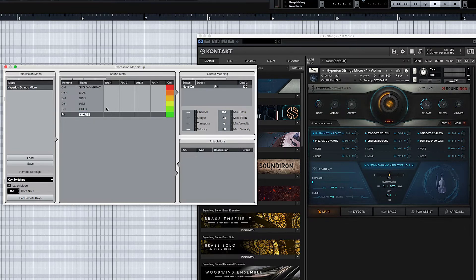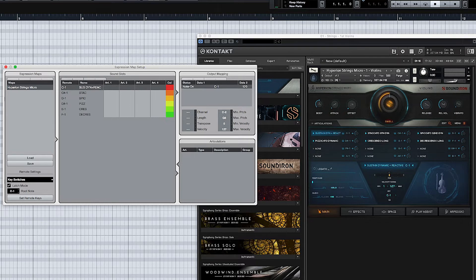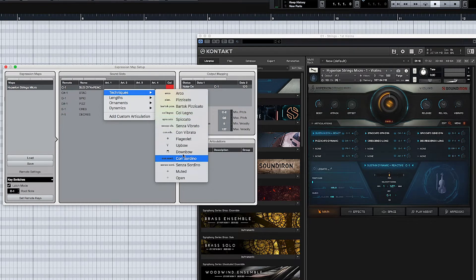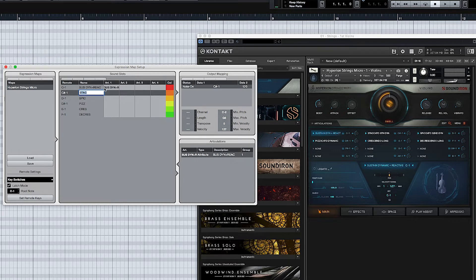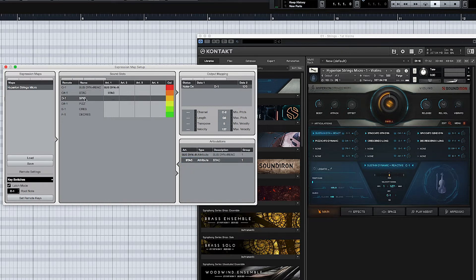Next we need to add an articulation that will show up in the editor — if you look down here you can see there's nothing yet. If you click on this it'll show you a list of different techniques, like Spiccato. You can use those, but I like to make my own custom ones. So we're going to click 'Add Custom Articulation,' choose Text, paste the name in, and just keep going from there for all of them — Staccato, and so on.